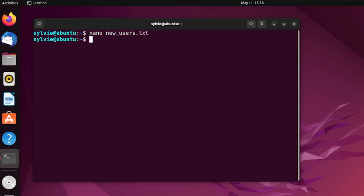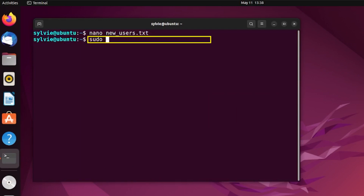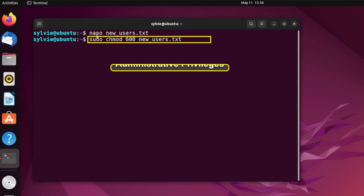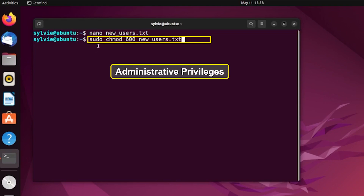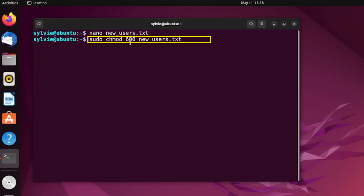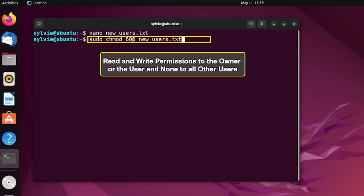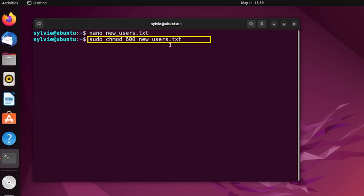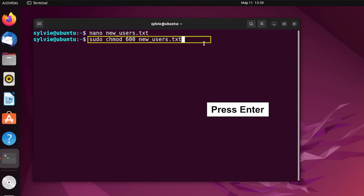After saving the text file, I'm going to change the permission of the text file using the sudo and chmod command with 600 and the file's name. The sudo command grants administrative privileges, chmod changes the permission of the file or folder, and 600 sets read and write permission to the owner only, with no permission to the group or other users. This is the name of the text file — now tapping the Enter button.